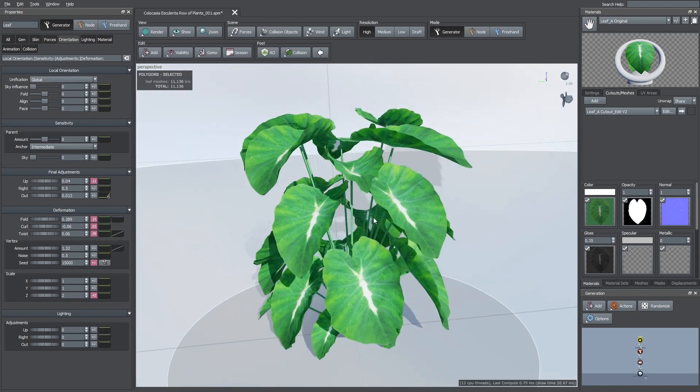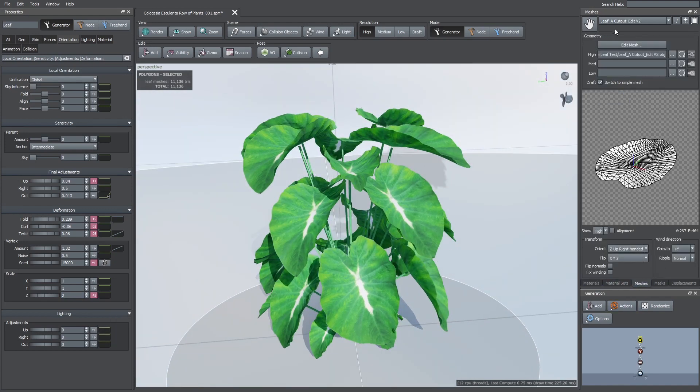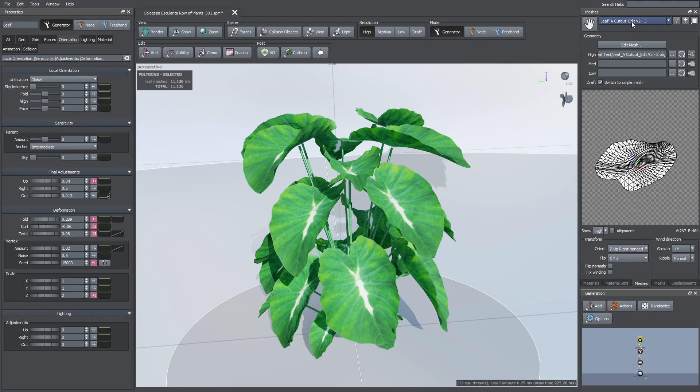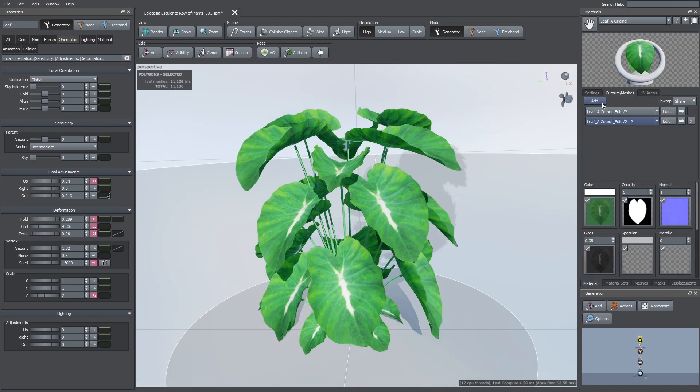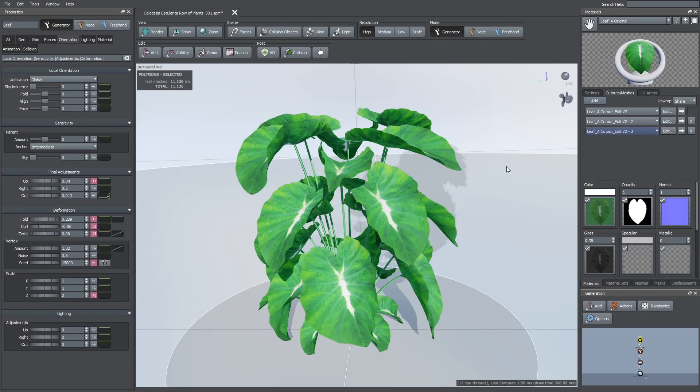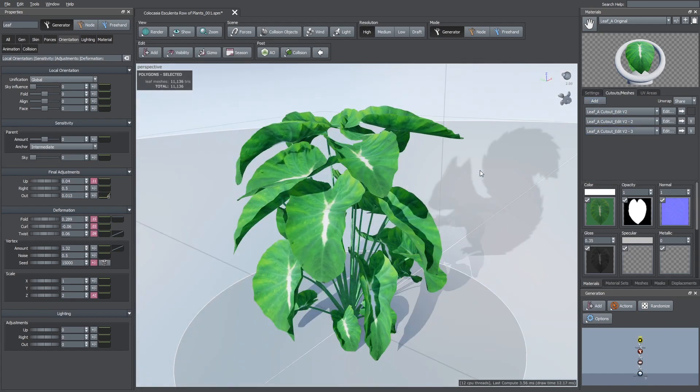In the end, I made three different custom meshes so it's not just one type of leaf repeating all over the plant. I added those additional meshes to the Cutout Meshes tab of the leaf material.